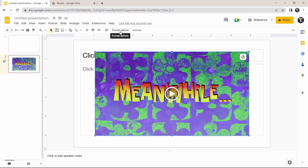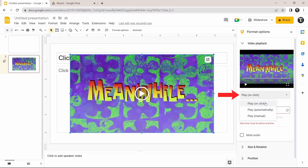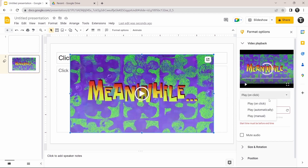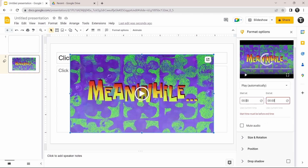Click on Format Options, written here. You can decide when you want the video to play in your slideshow. Click on the dropdown box and you'll find three options: On Click, Automatically, and Manual. For now, I'll keep it on Automatically. After that, you can select the start and end time, and you can mute the audio by clicking on the checkbox.